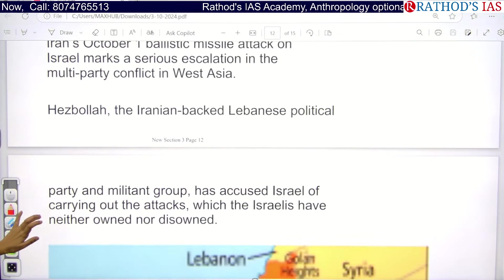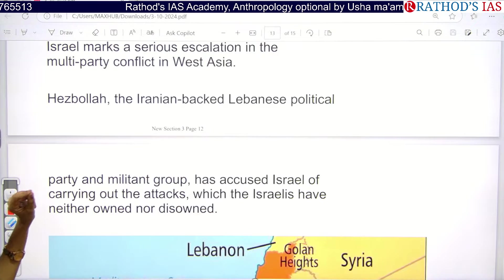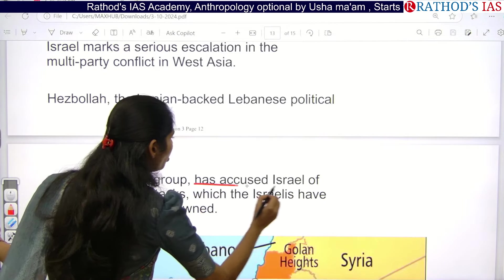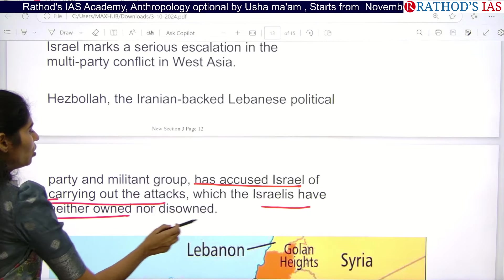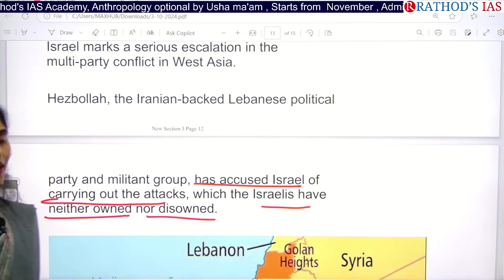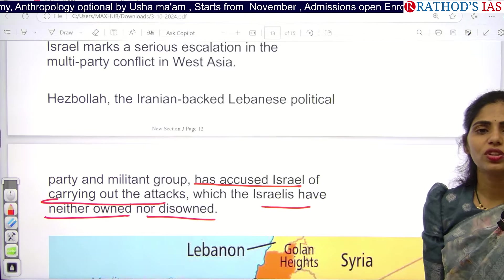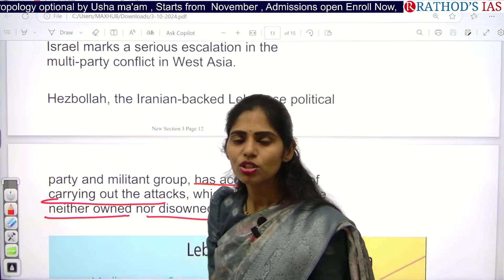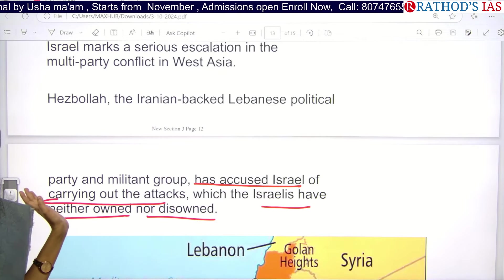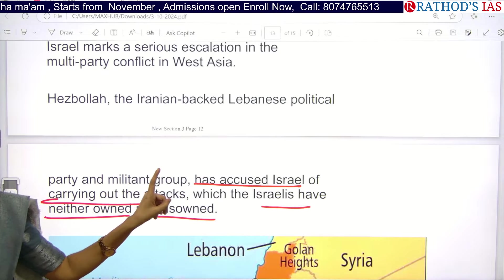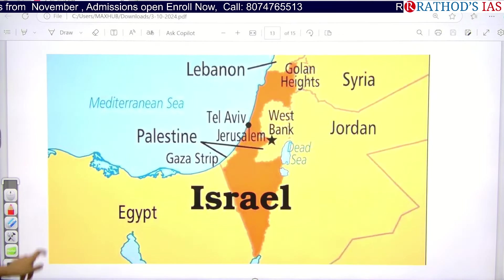Hezbollah is nothing but an Iranian-backed Lebanese political party and a militant group. There is an allegation that the leaders of Hezbollah were killed in an attack by Israel. Because of this, Iran wanted to take retaliation steps, and so Iran used ballistic missiles to attack Israel. Hezbollah is an Iran-backed Lebanese political party and also a militant group.